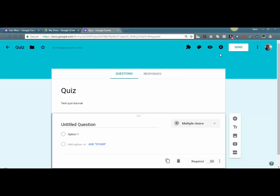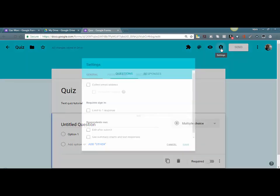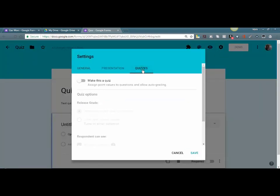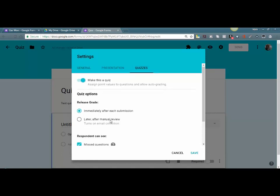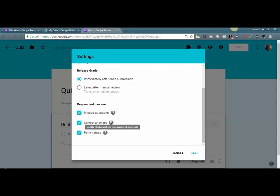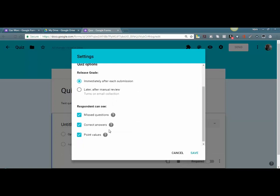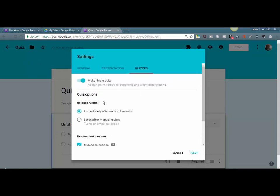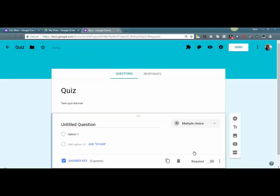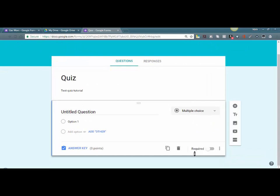the settings cog over here and click on Quizzes, and you can select to make it a quiz. You have some options here—you can decide how you want to assign point values, correct answers, missed questions. You can also go into General and collect email addresses, limit responses. There's a bunch of stuff you can do, so let's just click Save. Okay, so now because I'm in quiz mode already, I can start typing my questions.